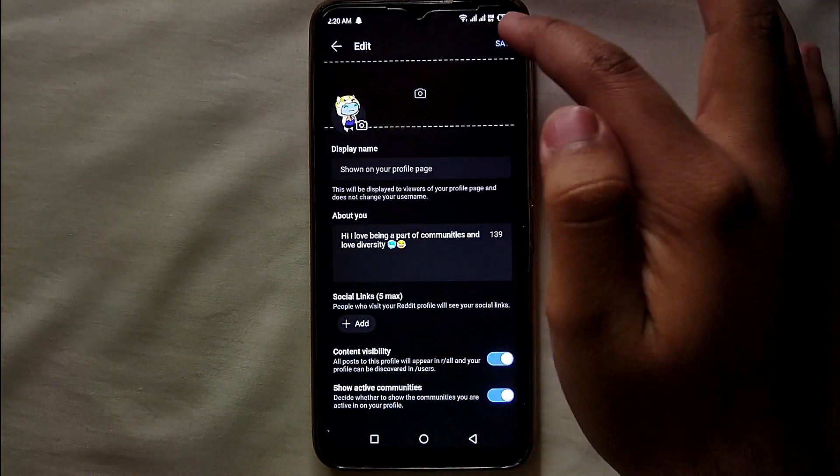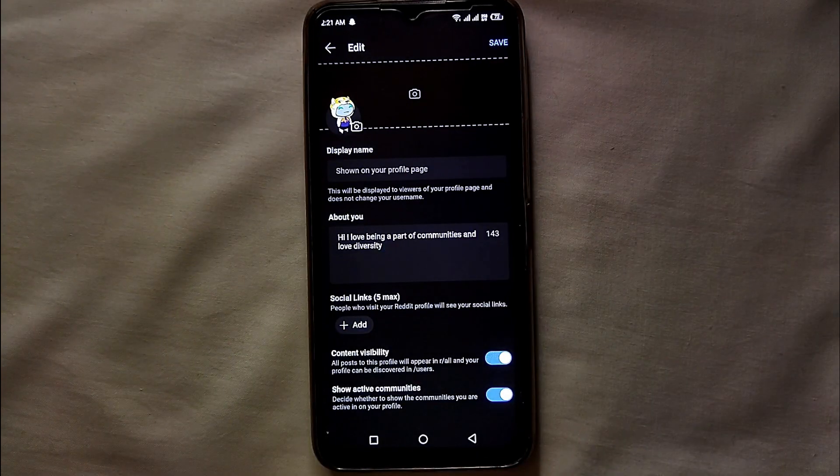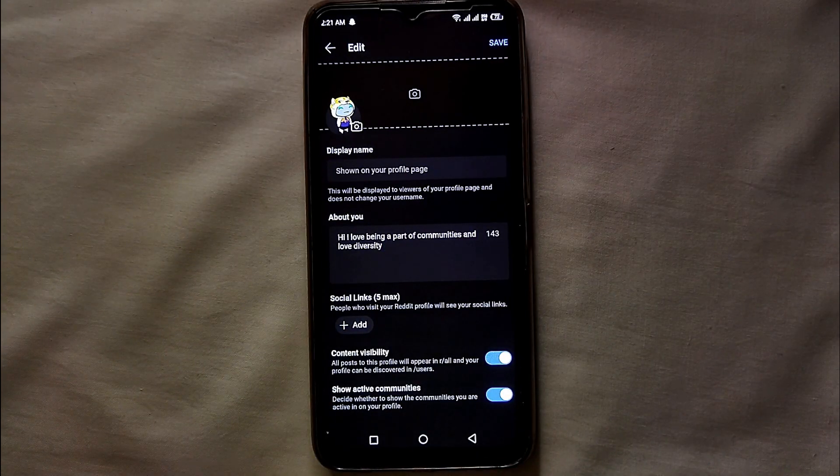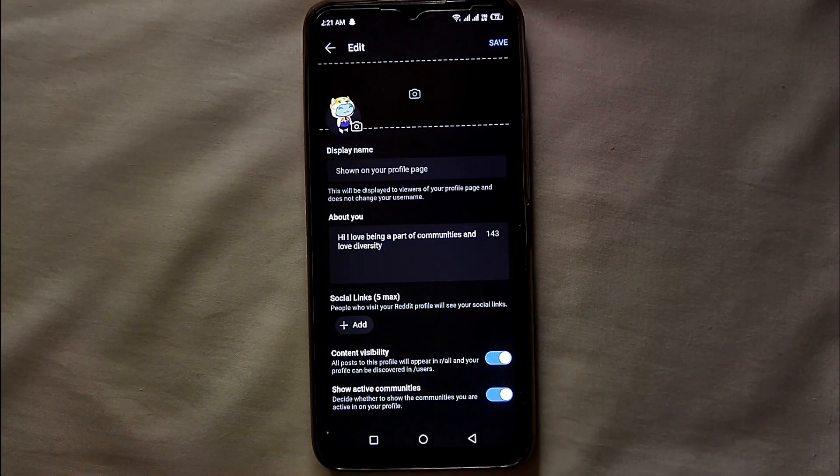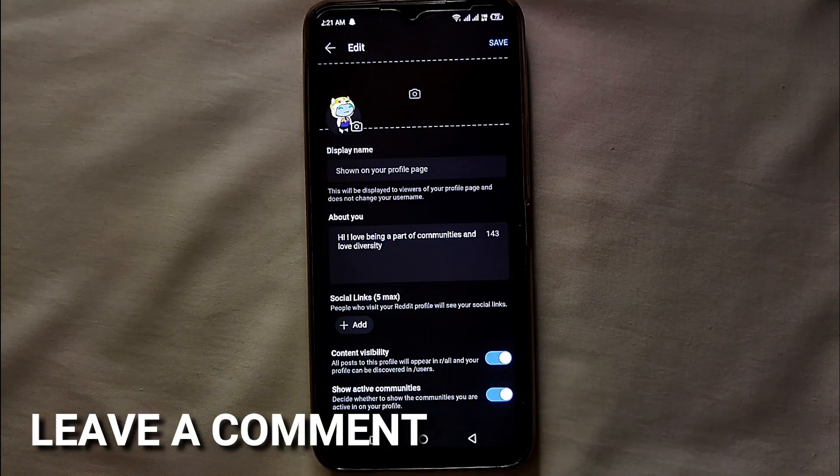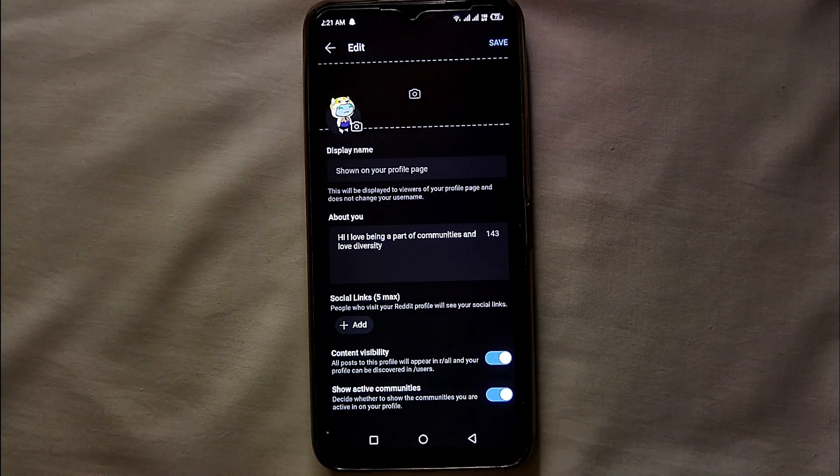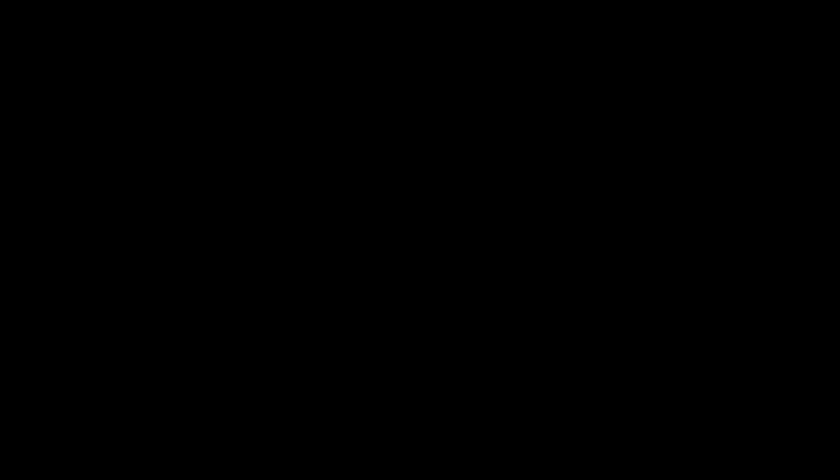This was the easiest way I know through which you can upload your bio on Reddit. If you know any other way of doing it, let me know in the comment section. Also, make sure to subscribe to the YouTube channel for more updates, and thank you for watching the video.